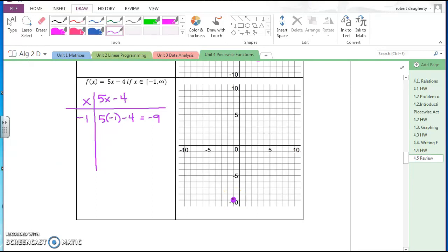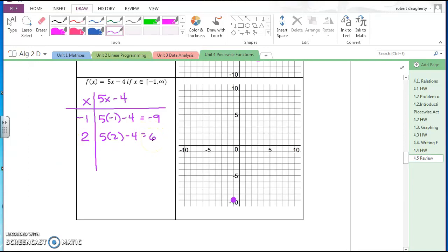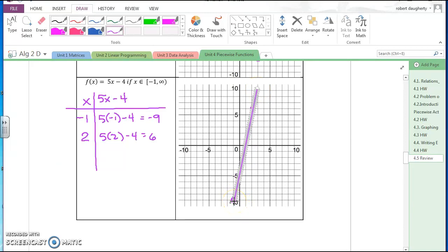Since I'm graphing to infinity, let's pick another point. If I pick x = two: five times two minus four is ten minus four, which is six. So the point two, six is on the graph. The graph starts at negative one, negative nine and goes all the way up in this direction. Since I'm graphing from negative one to infinity, I'll have an arrow on the end of this graph.